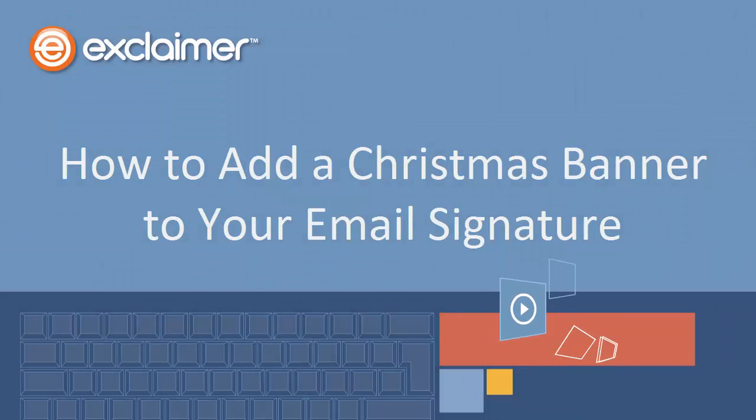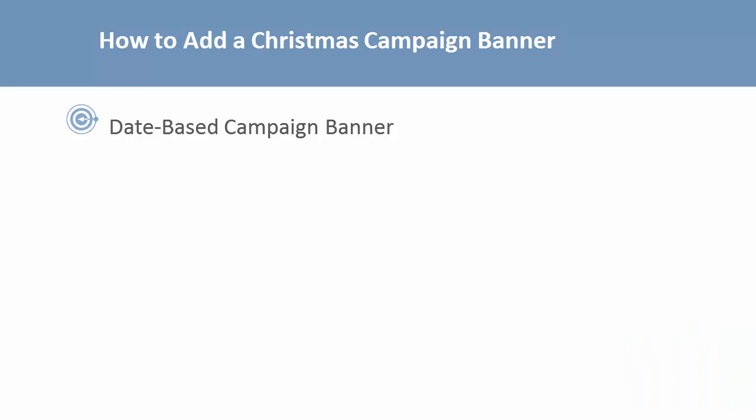In this video, I'm going to show you how to apply a campaign banner during a limited period of time, Christmas in this case.